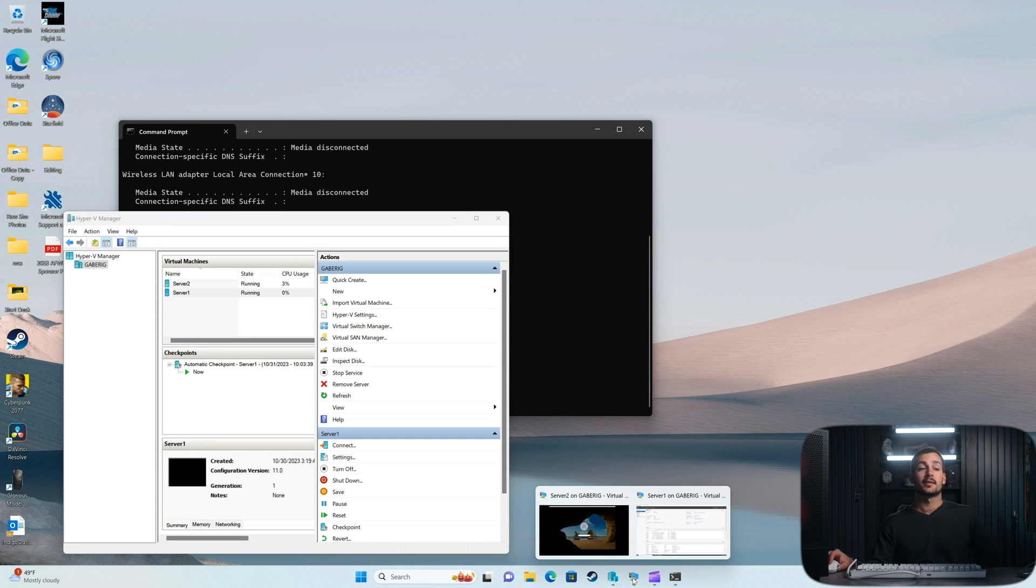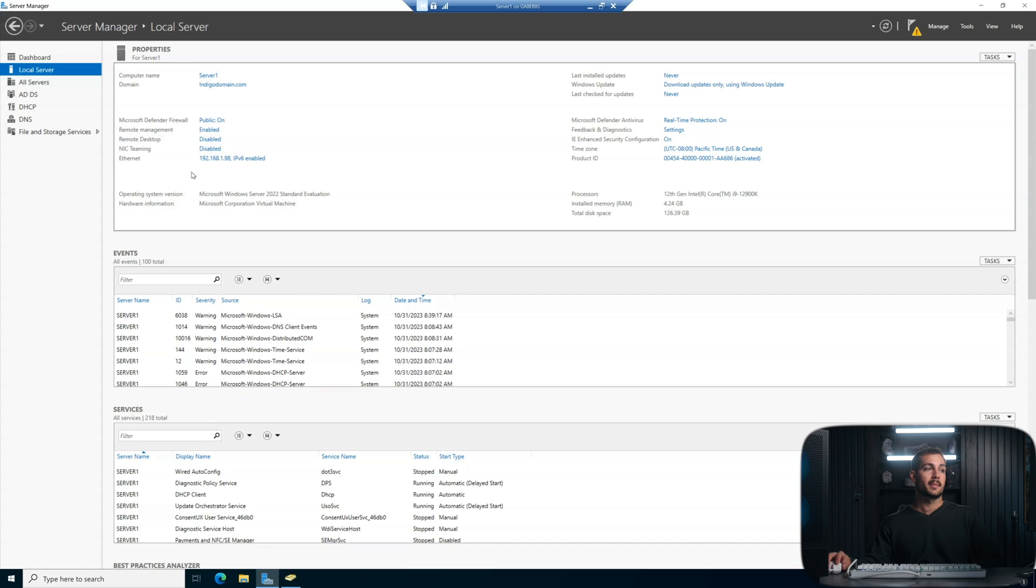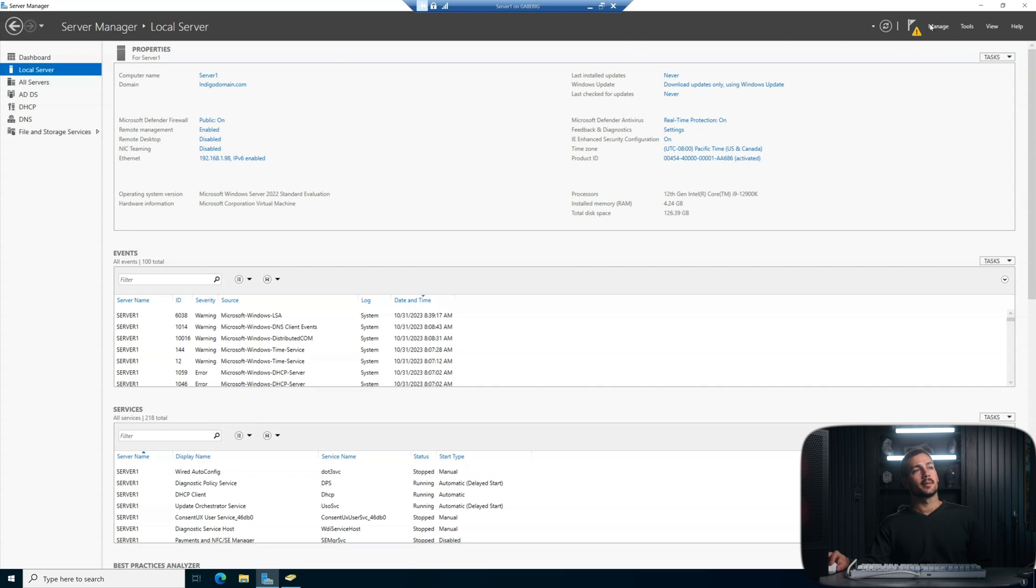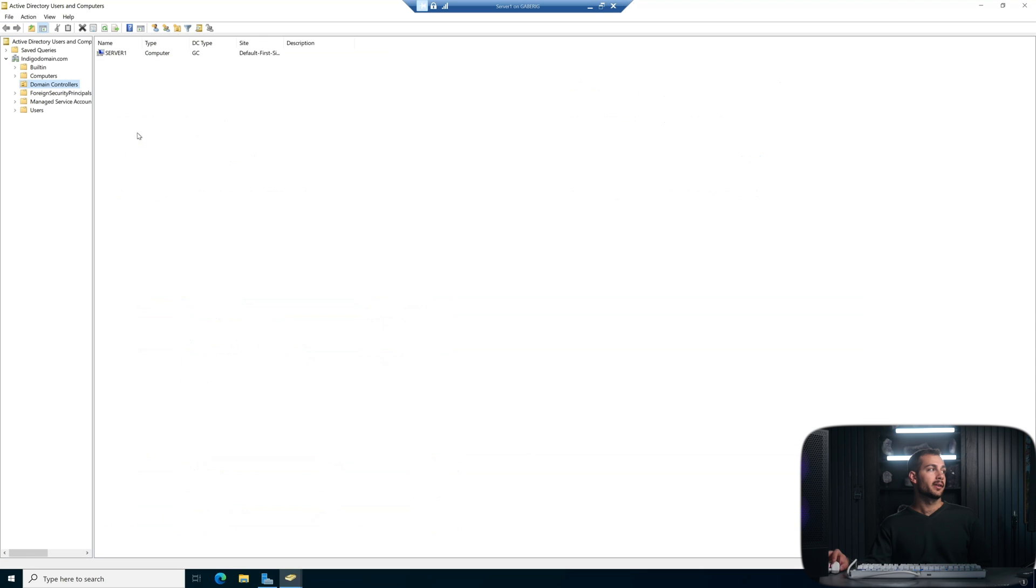I'm going to go out of server2 and go back into server1, which is my original domain controller. And then here I'm just going to double check that we have successfully removed this. So in tools, I'll go to active directory users and computers. And now underneath the domain controllers, we're only seeing server1.